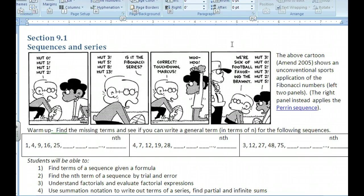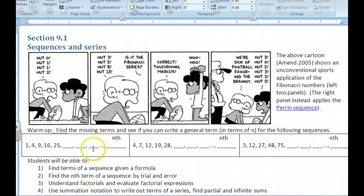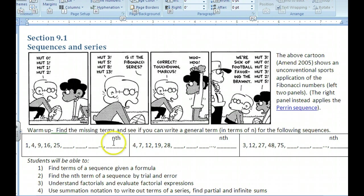You can pause now and go look for those. Then the next thing you want to do is the warm-up — go ahead and see if you can find the next numbers, and also write an expression for the nth term. Pause and go ahead and do that.